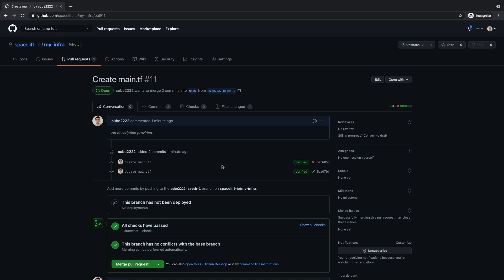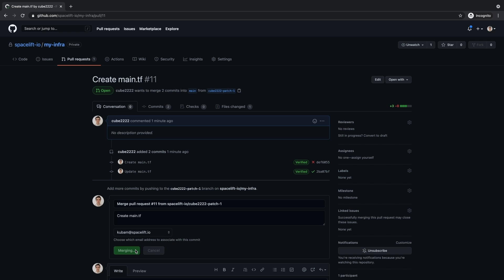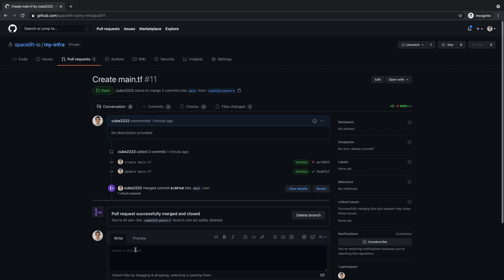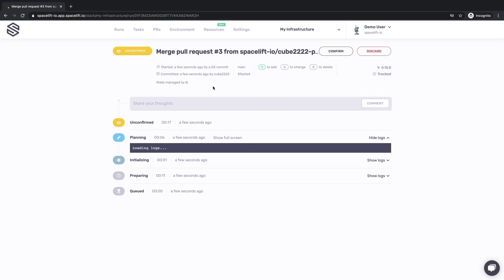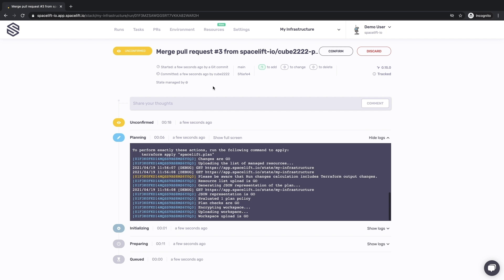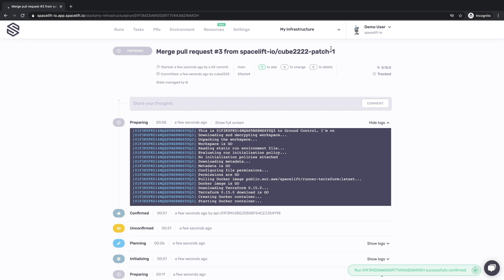Success! Now that our pull request is green, let's merge it and go to the project page in Spacelift. You see that the merge event created what we call a tracked run or deployment for the merged change. This change is now awaiting human confirmation. Let's confirm it and watch it deploy.